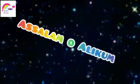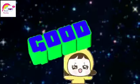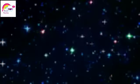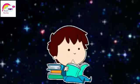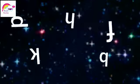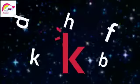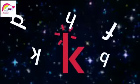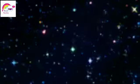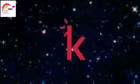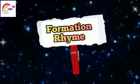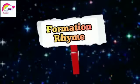Assalamu alaikum everyone, I hope you all are doing good. In this video we are going to learn about a new sound and the sound is ka sound.